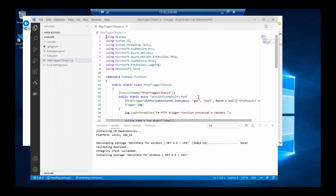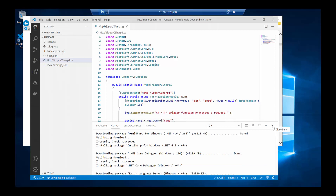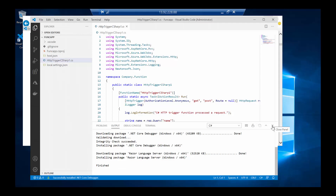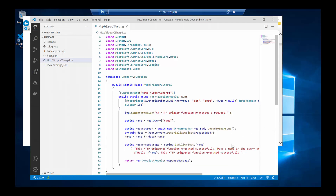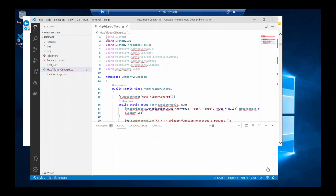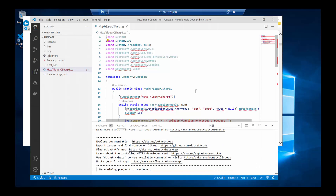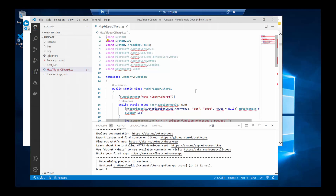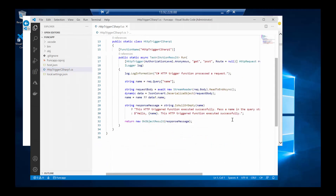Visual Studio Code may suggest additional extensions when working on something specific — for example, if I hadn't installed the C# extension, it would recommend installing it, because that enables statement completion, keyword coloring, etc. Now it is restoring the missing NuGet packages — a couple of packages are getting configured here. You can see that it's all restored, and the function looks healthy.